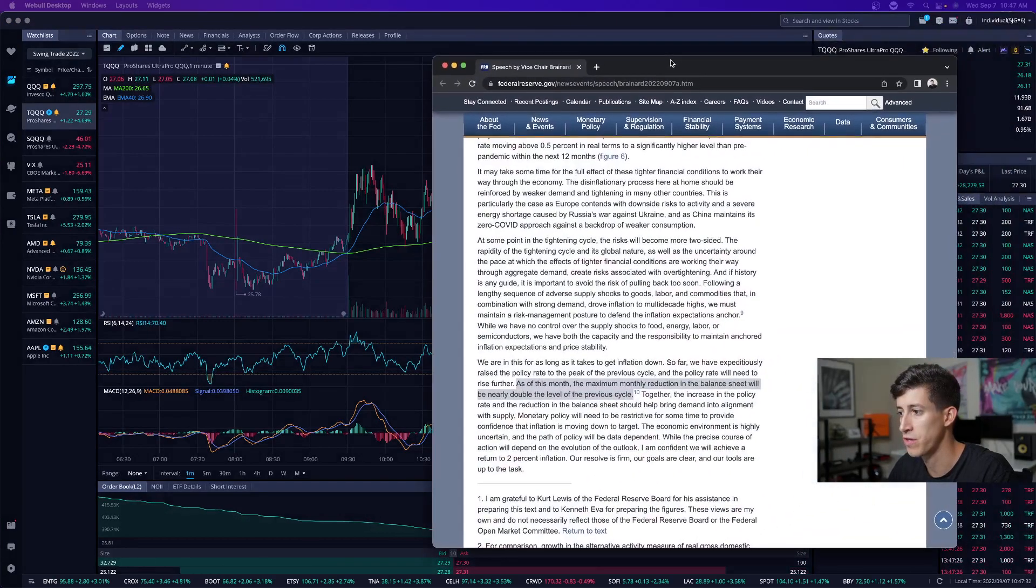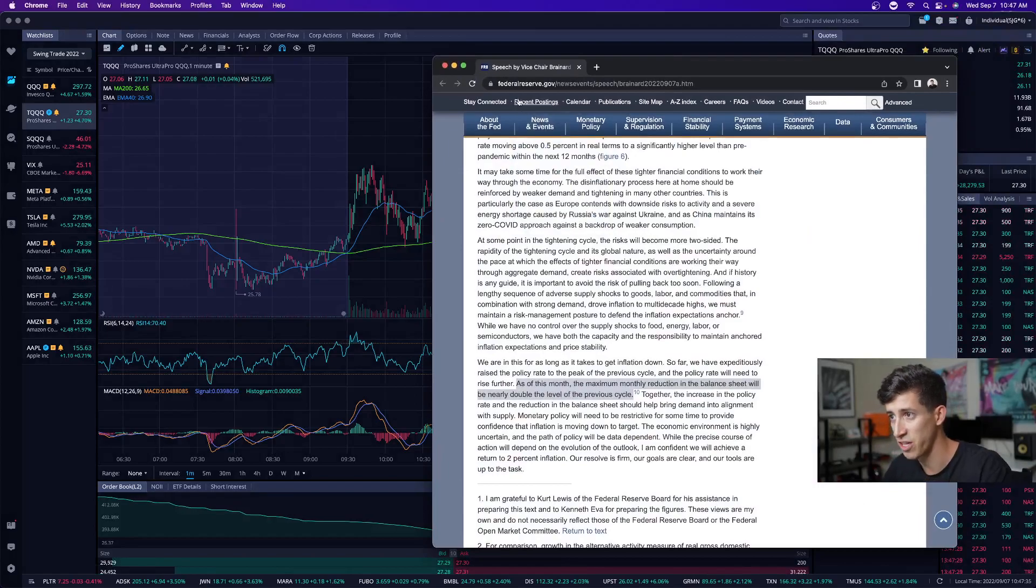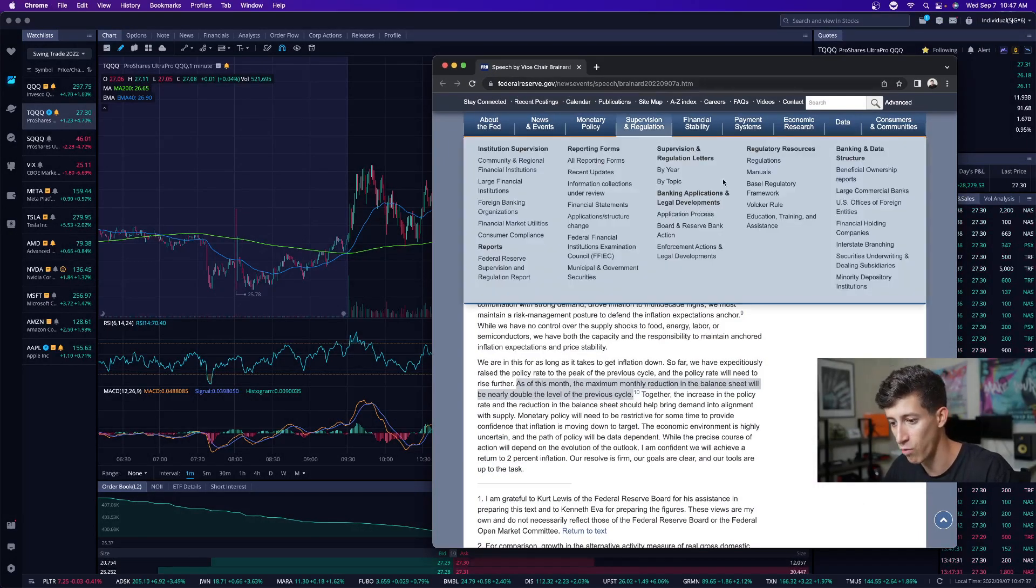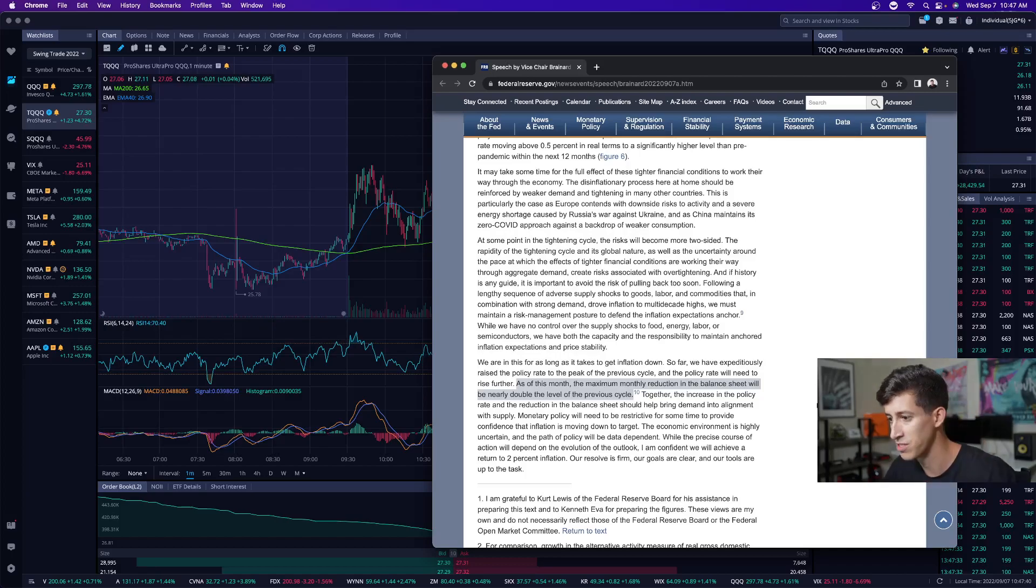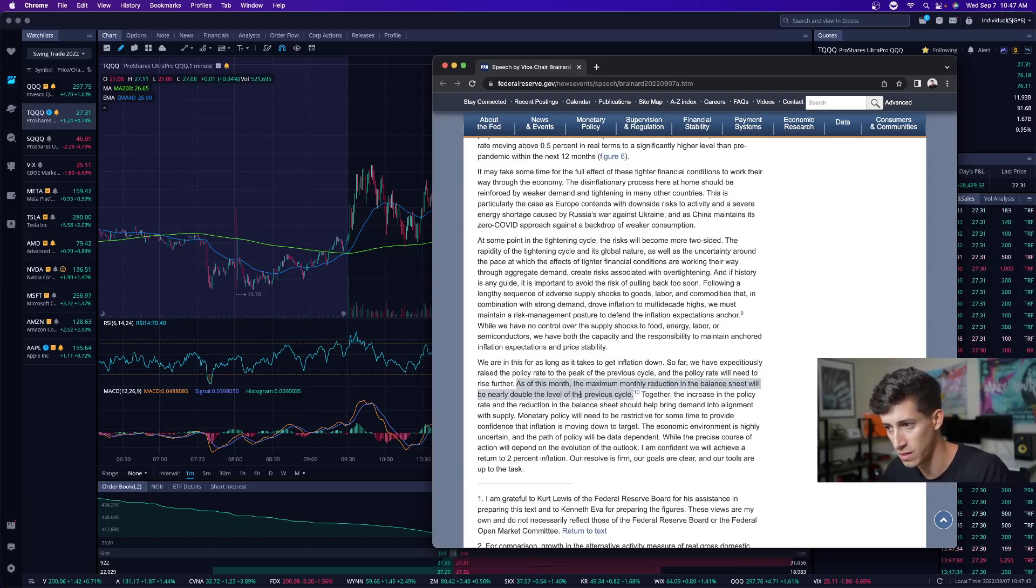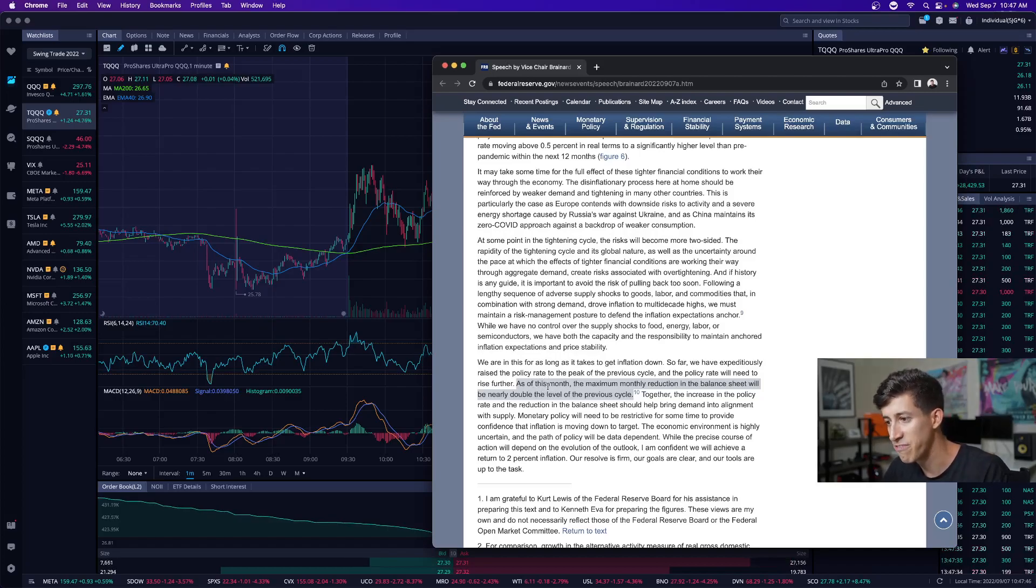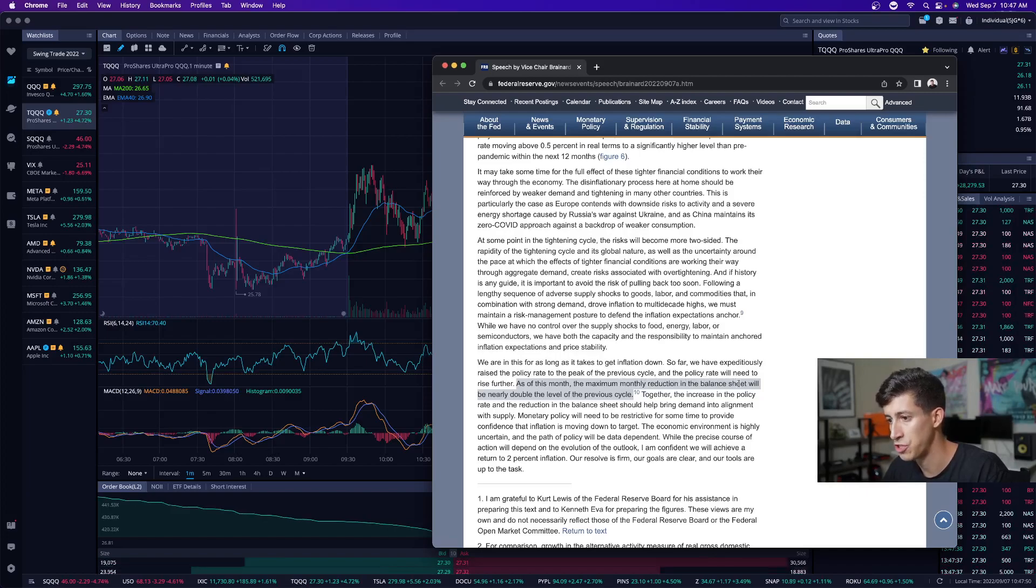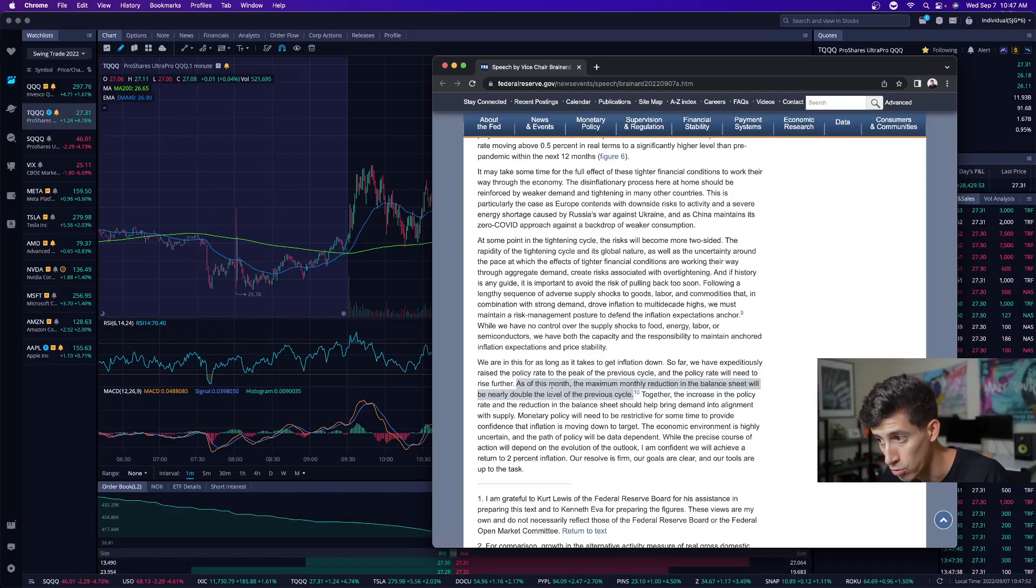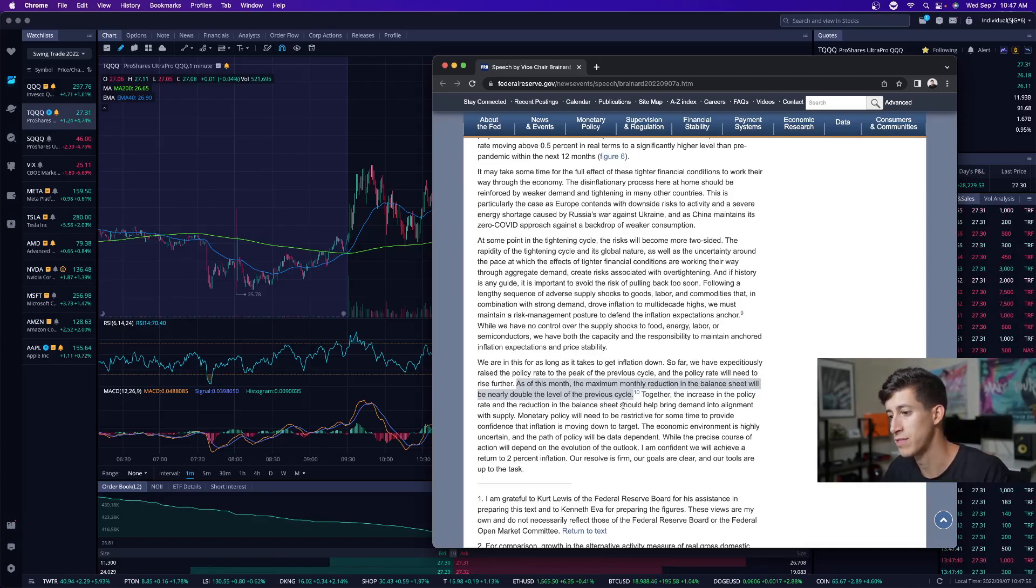One of the things that I do want you guys to be aware of is that this statement is available at the federalreserve.gov website where you can read the entire statement itself. The thing that stood out to me the most is as of this month, the maximum monthly reduction in the balance sheet will be nearly double the level of the previous cycle.